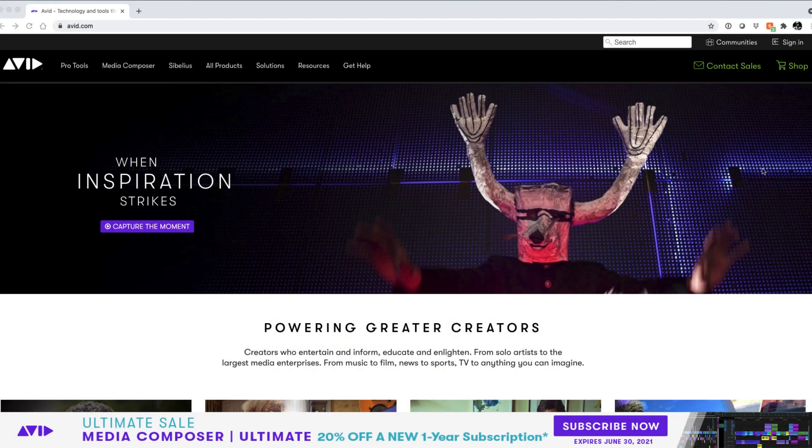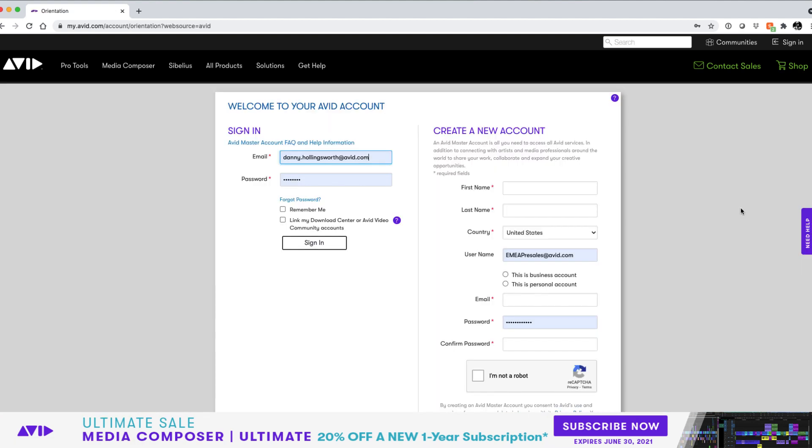Let's talk about how a system administrator will deploy their edit-on-demand system. Firstly, if you go to the Avid website, avid.com, and sign into your My Avid account.